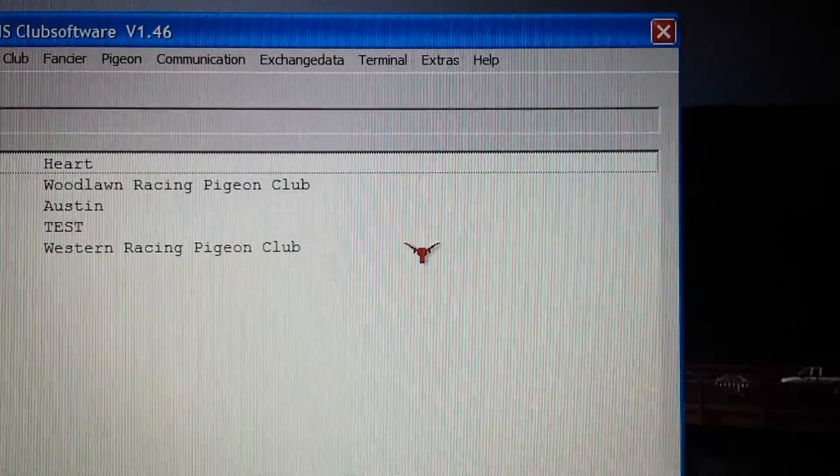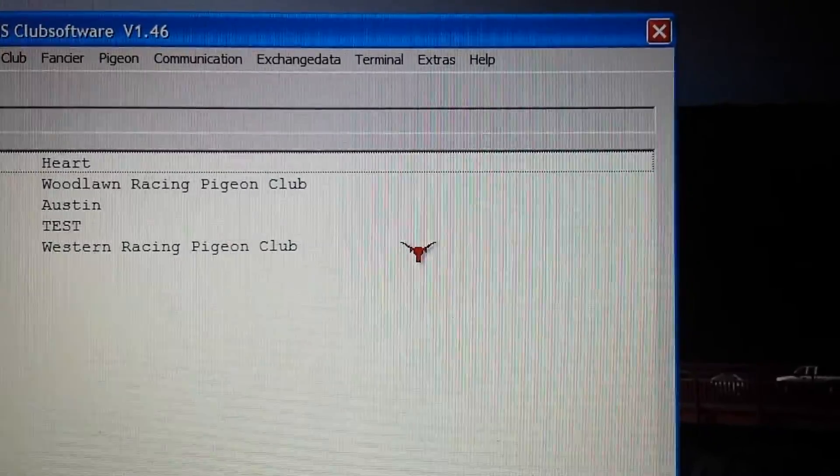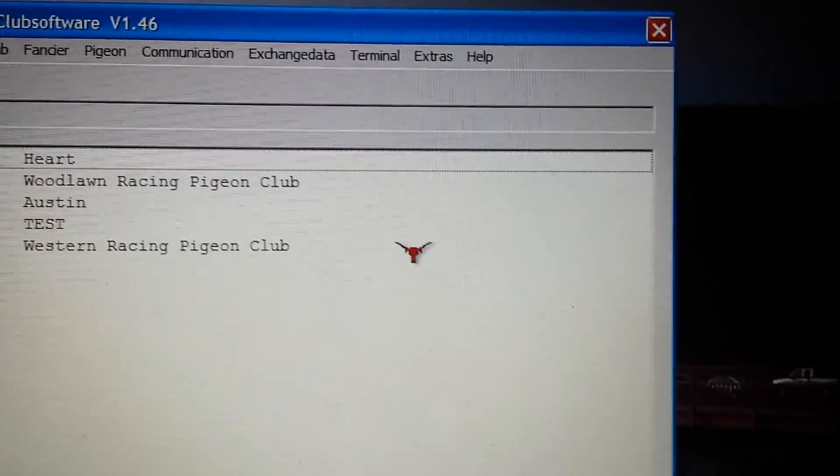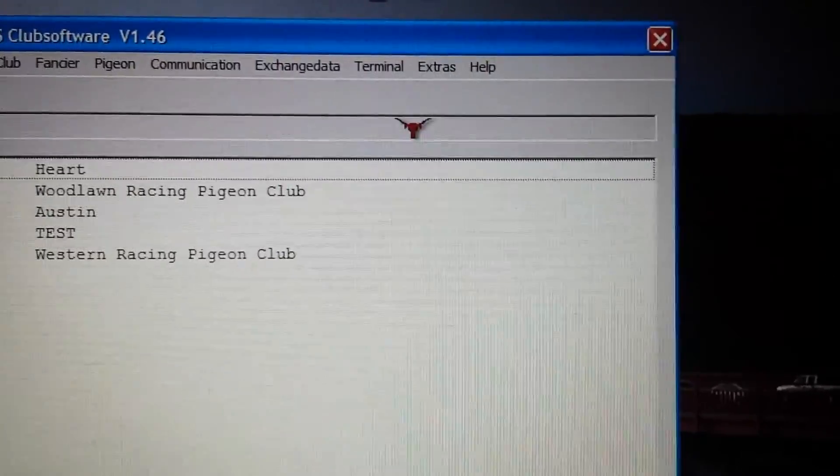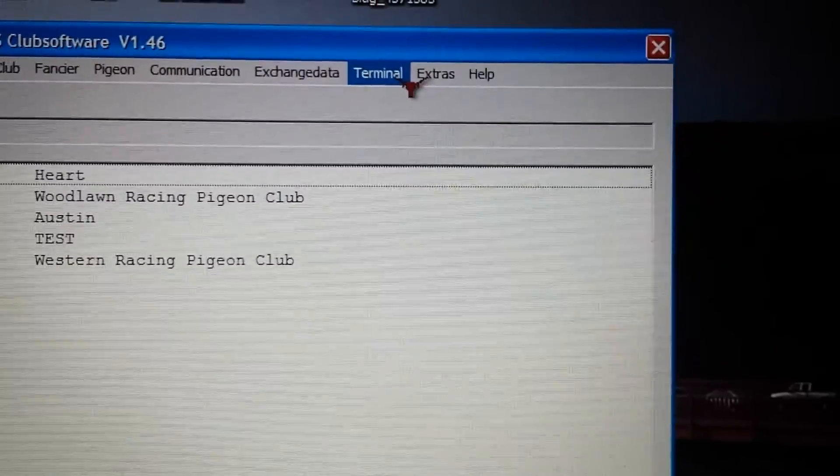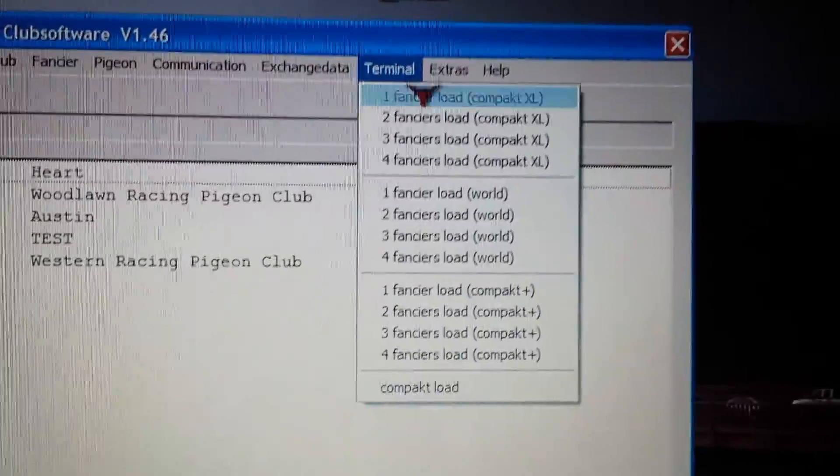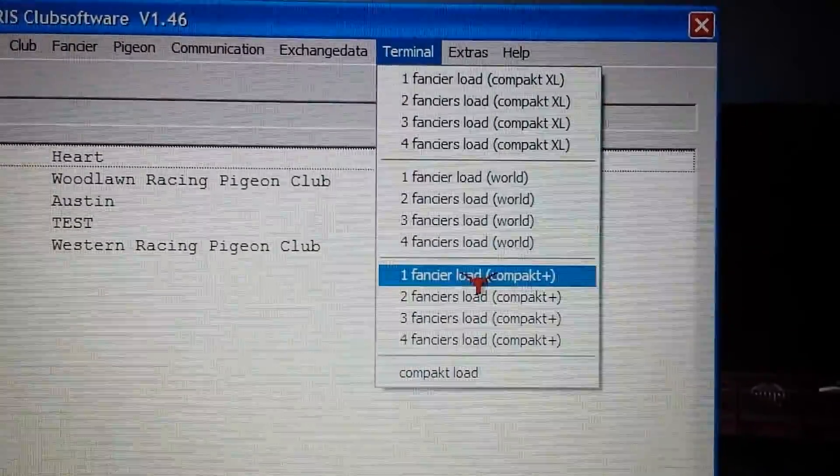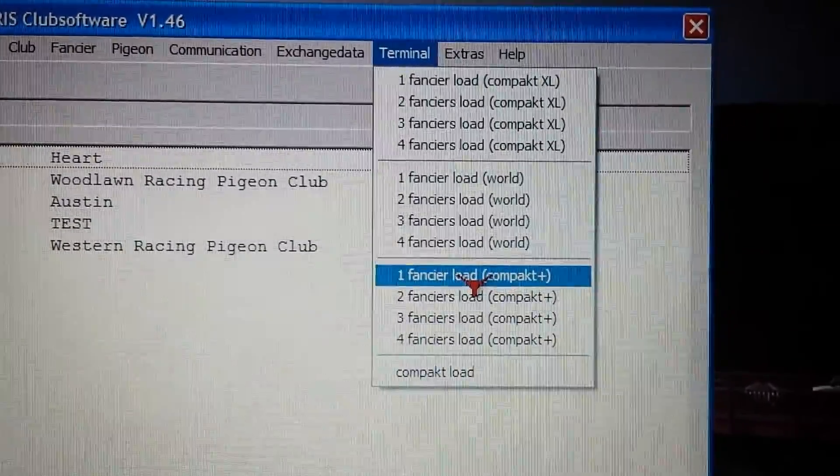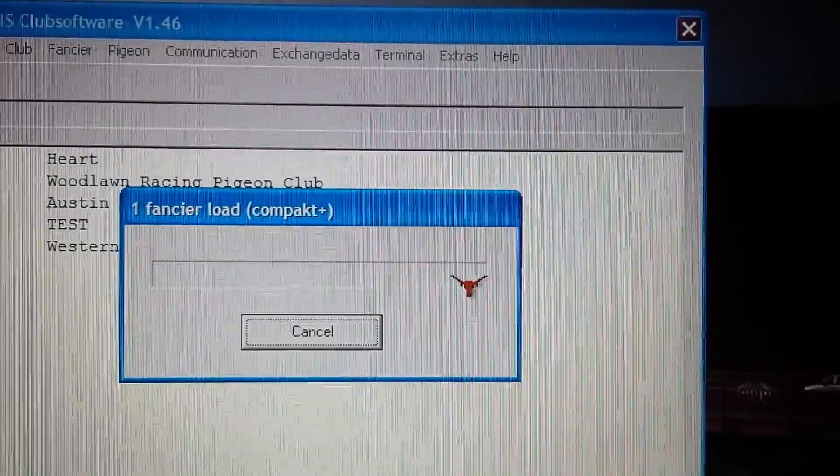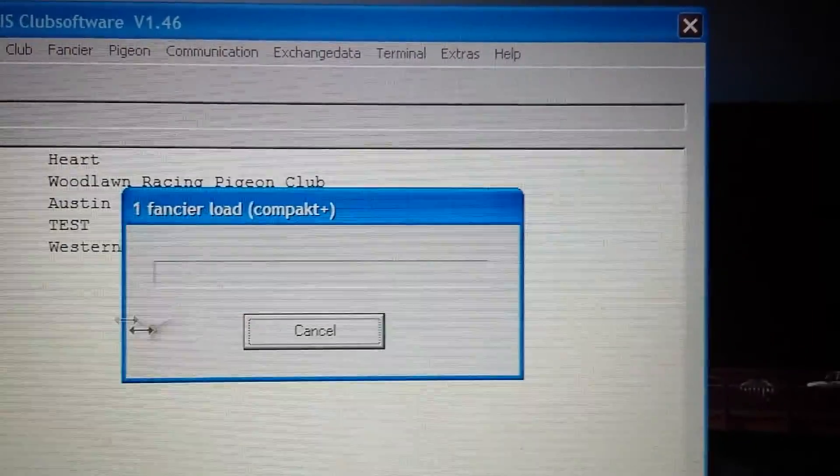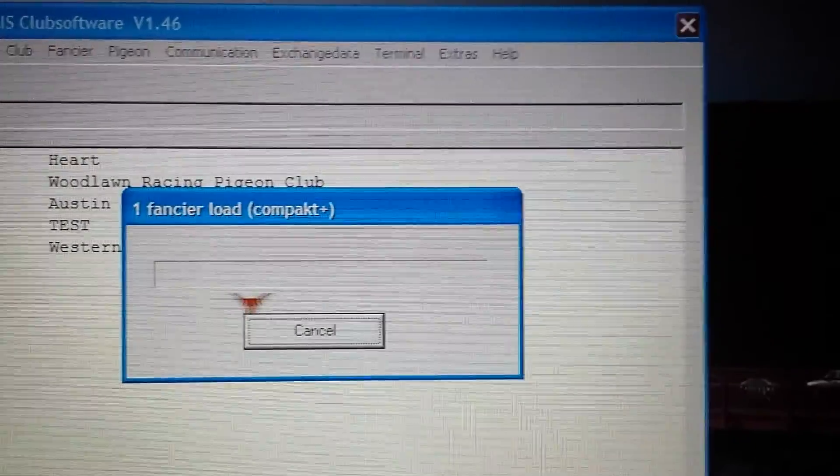So what you're going to do is select Terminal, then select One Fancier Load Compact Plus. You will see that no bars are going across the screen yet at this time. I'm having my wife demonstrate the clock today.